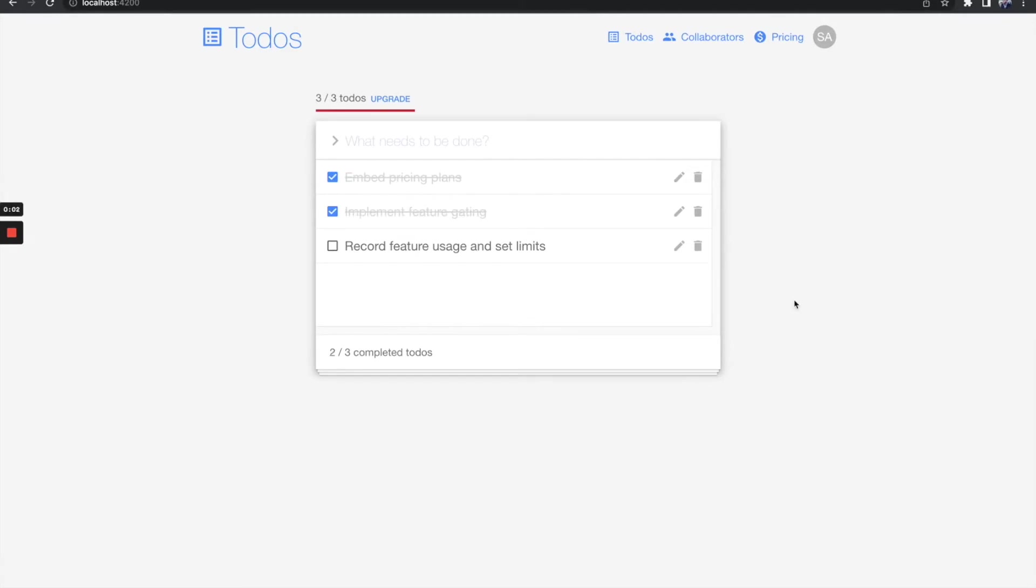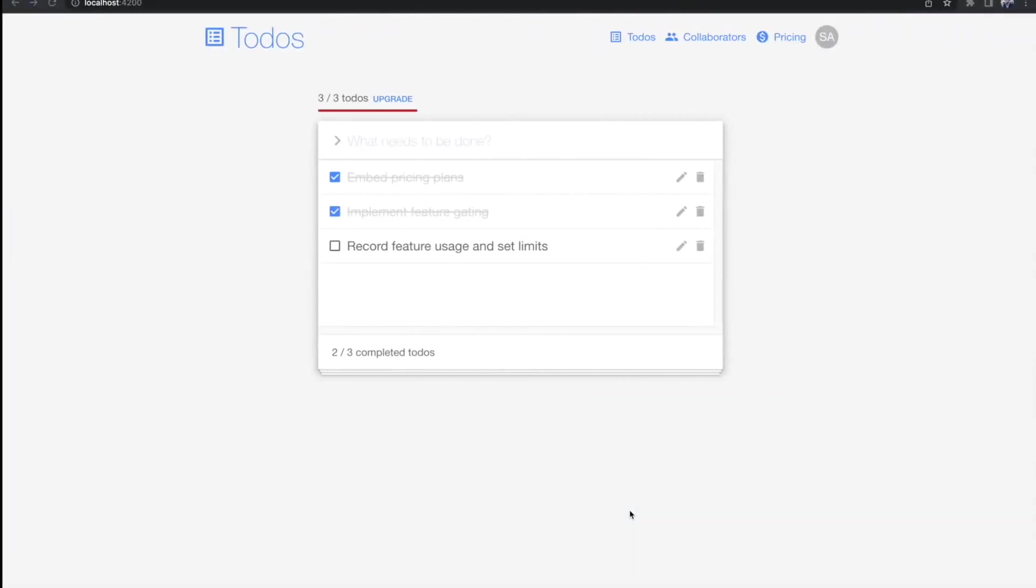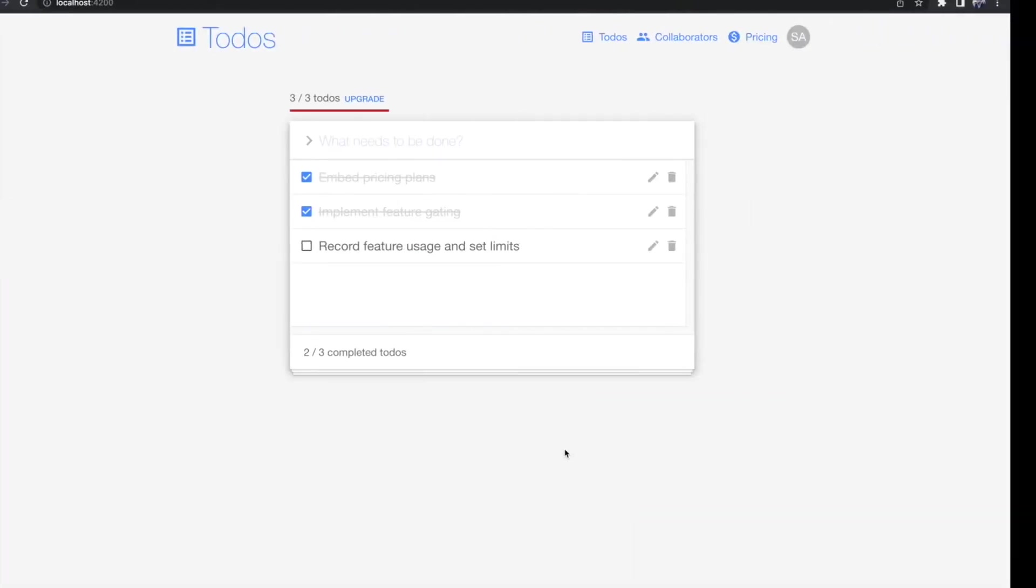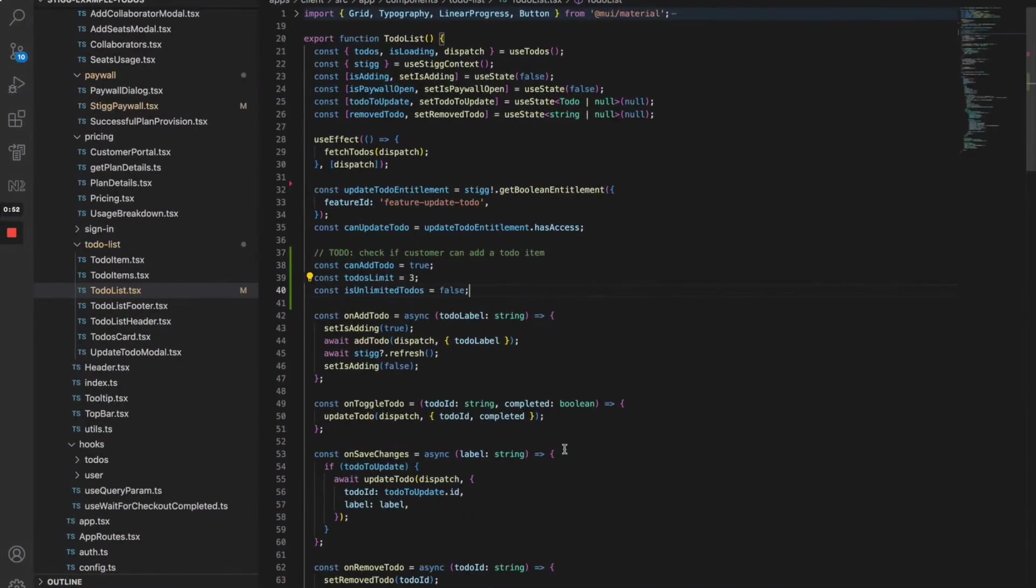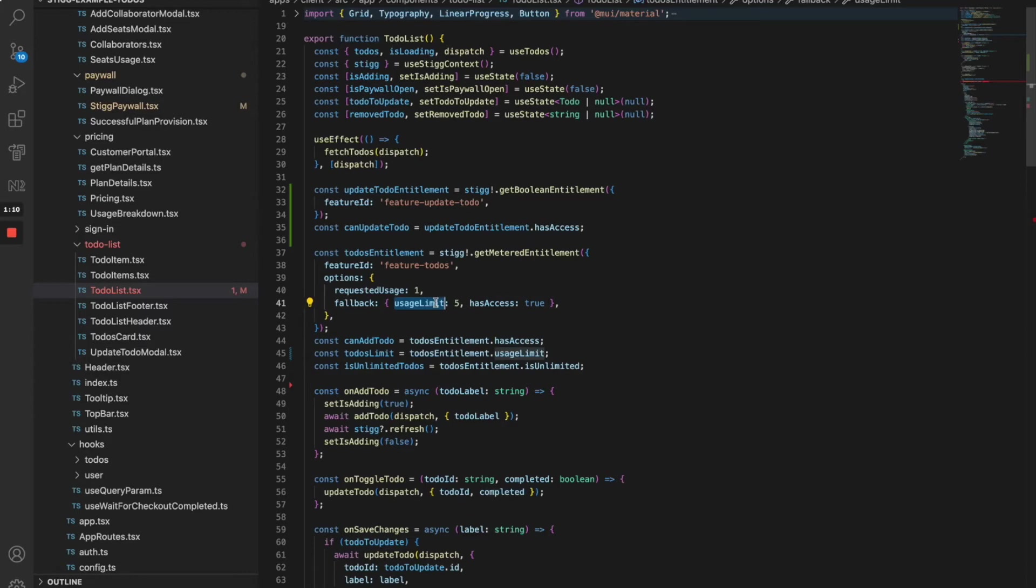Now that we've done feature gating, let's talk about usage. In the free plan, I've set a limit of three to-do items that a user can create. Let's enforce that limit using Stig. Back to our app's code. Let's add a meter to the title and check with a requested usage of 1. I've also set a limit of 5 to-dos as a fallback value in case something goes wrong during the SDK initialization.